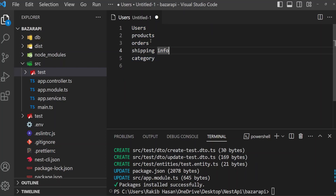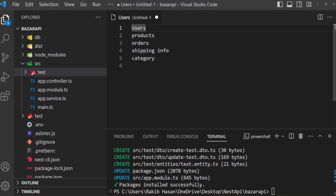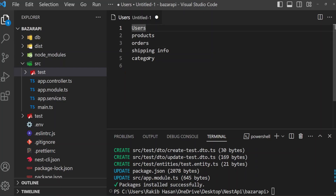If we take a close look at these entities, every entity needs users. Users will create products, or users will order products, users have shipping information, and users will create or add a category. So first we need the users entity. I am going to create first the user entity, then we will create category, and after this we will go for the products entity.